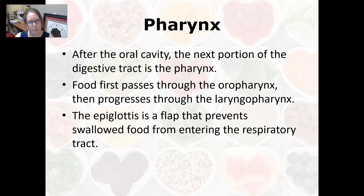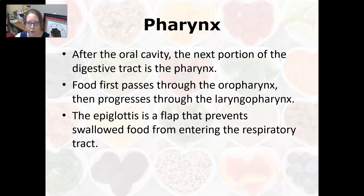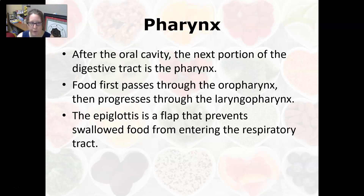After the oral cavity, the next portion of the digestive tract is the pharynx, or the throat. Food first passes through the oral pharynx, then progresses through the laryngopharynx. You don't want food going into the larynx, which is the voice box, so there is an epiglottis — a flap that prevents swallowed food from entering the respiratory tract through the larynx.